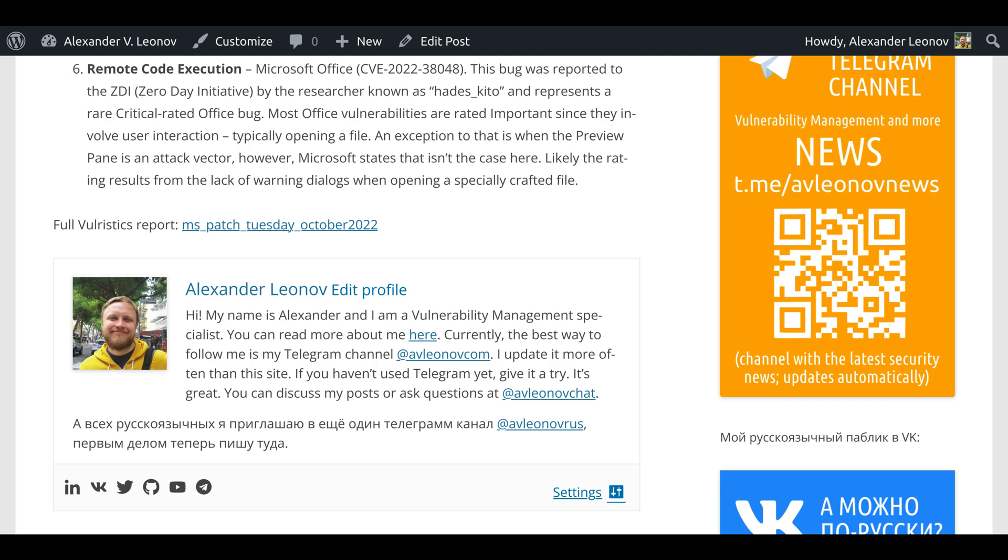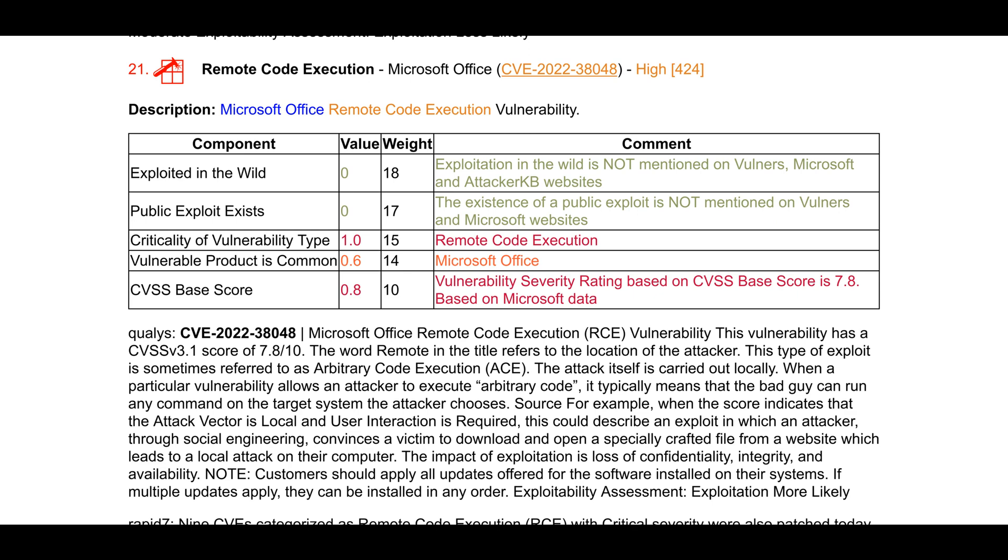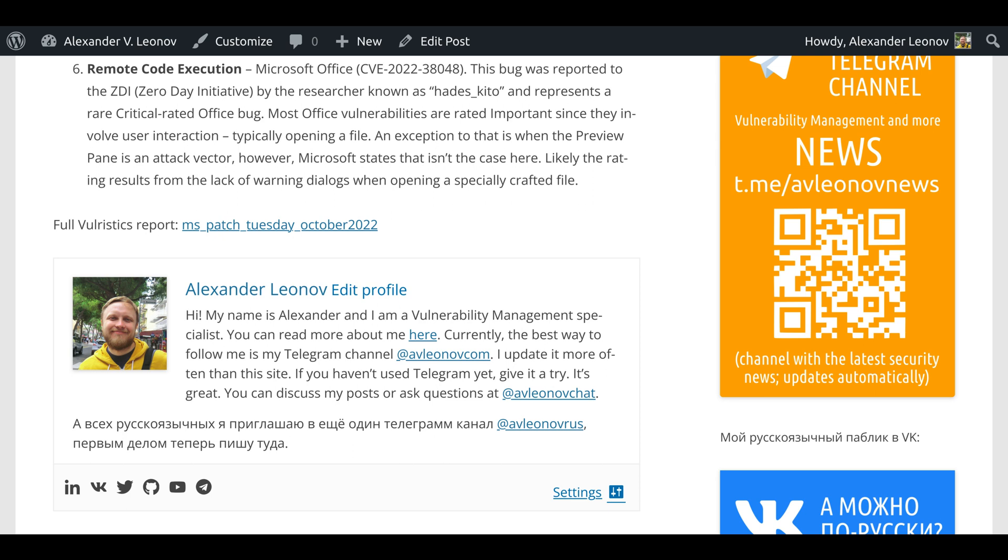Remote code execution in Microsoft Office, CVE-2022-38048. This bug was reported to the ZDI Zero Day Initiative by the researcher known as Heidi_Sketo and represents a rare critical-rated Office bug. Most Office vulnerabilities are rated important since they involve user interaction, typically opening a file. An exception to that is when the preview pane is an attack vector. However, Microsoft states that isn't the case here. Likely the rating results from the lack of warning dialogs when opening a specially crafted file.